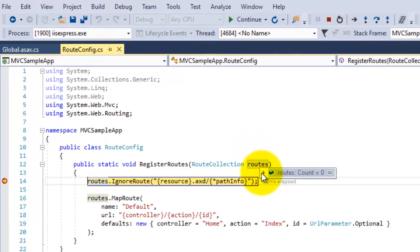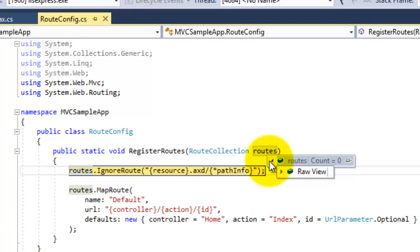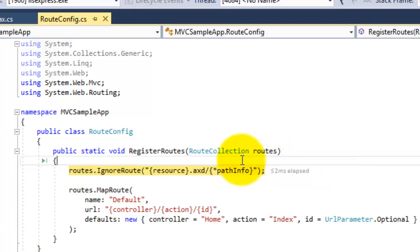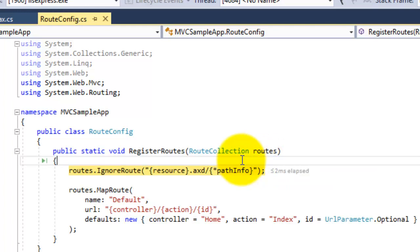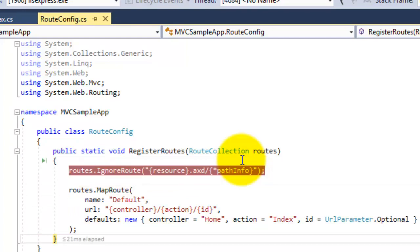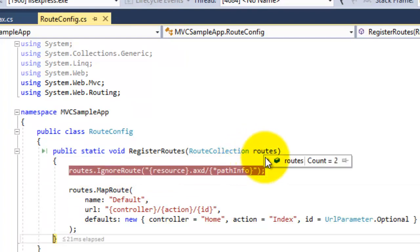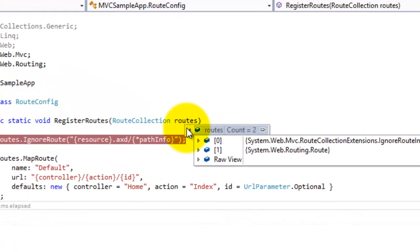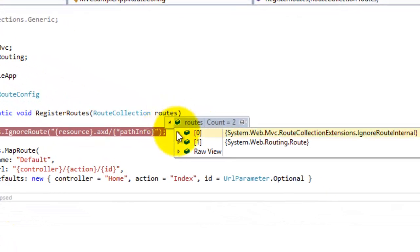You can see here the route count is zero right now. Just a second here. Now we will check again the route. There are two routes.